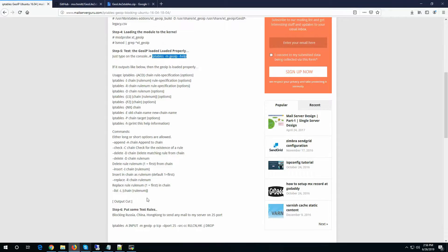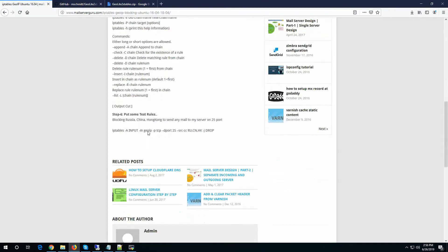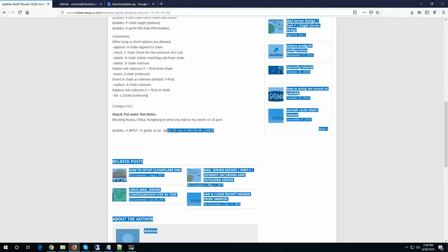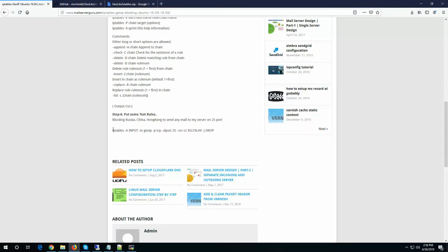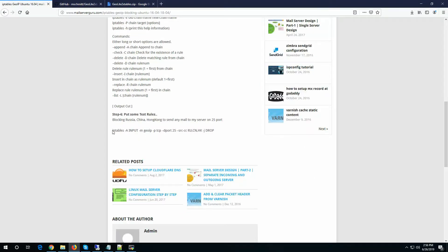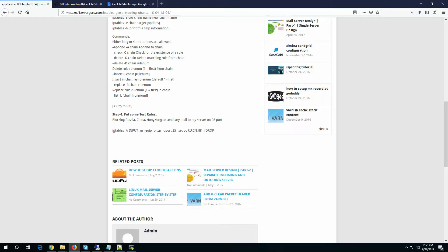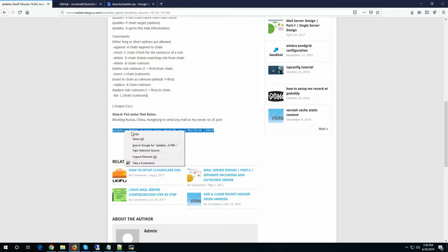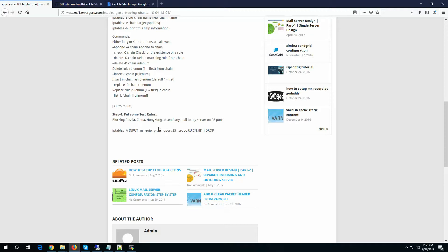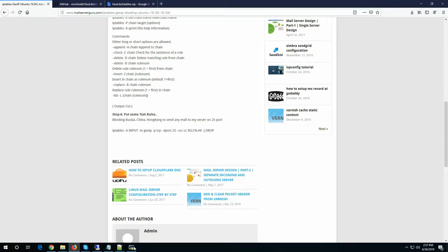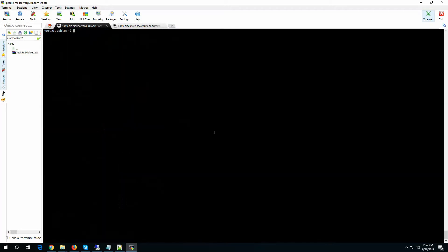So let's give a sample rule. For example, we are blocking Russia, China and Hong Kong to connect to our port 25. If we see the IP tables rules...